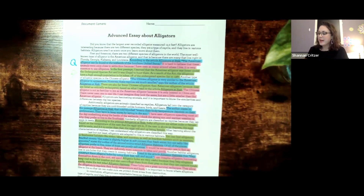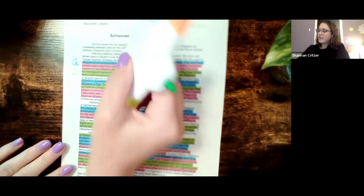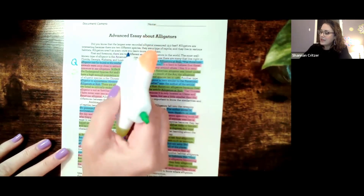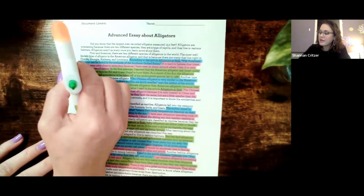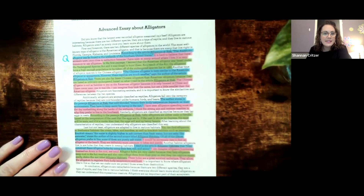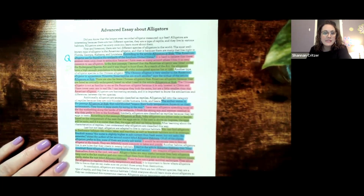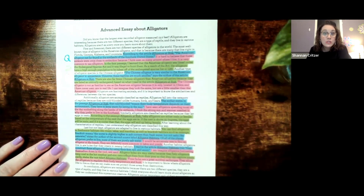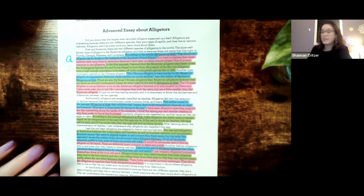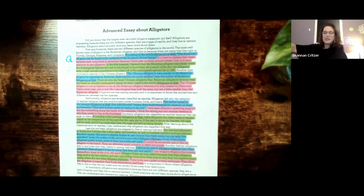But then we have pink — and you can see that pink is all the way throughout the essay. Some of the sentences are shorter, some of them are longer. But they are our own thoughts. Let me try to get this a little bit closer. There we go. And then you can see it a little bit better.